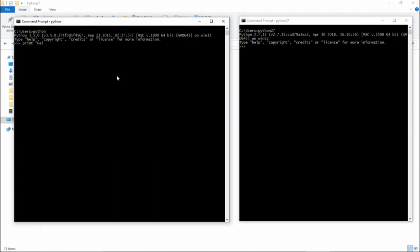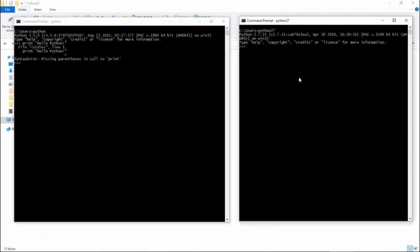Now let's compare. In Python 3.5, if I write a print statement without parentheses, it shows an error about missing parentheses. But in Python 2.7, if I write the same print statement without brackets, it runs perfectly. This confirms that the no-bracket print is supported in Python 2.7 but not in Python 3.5. You can see I can now execute scripts in both Python versions in parallel.